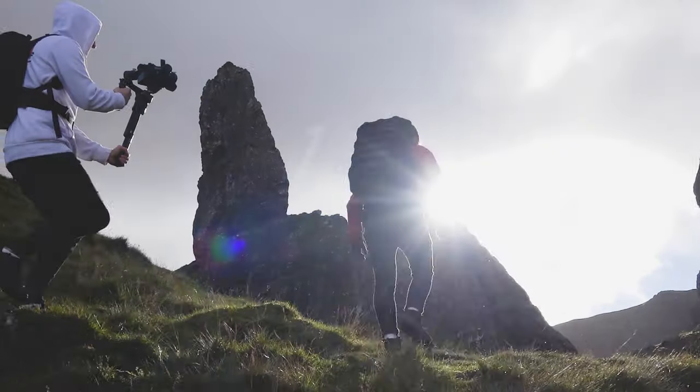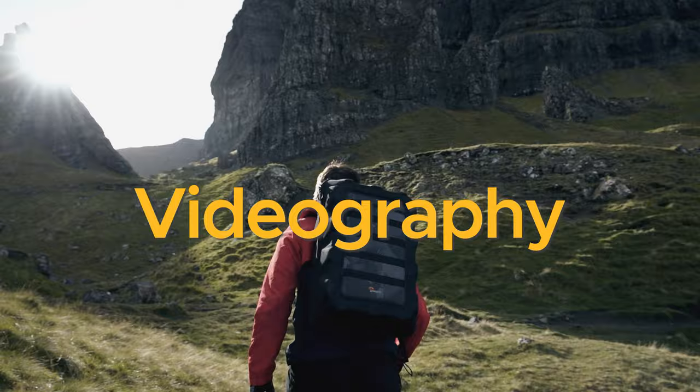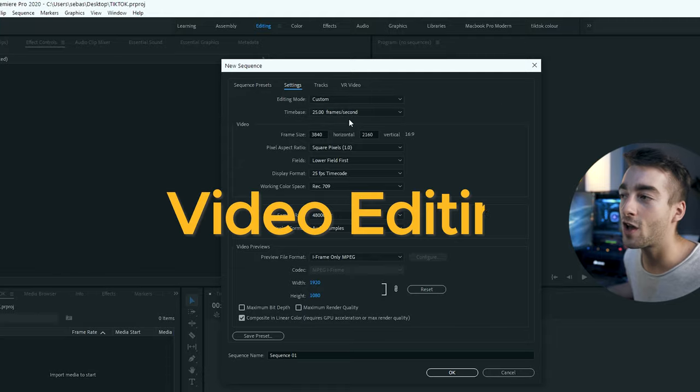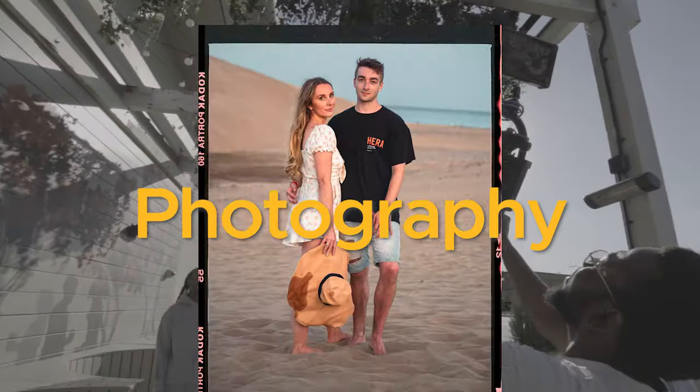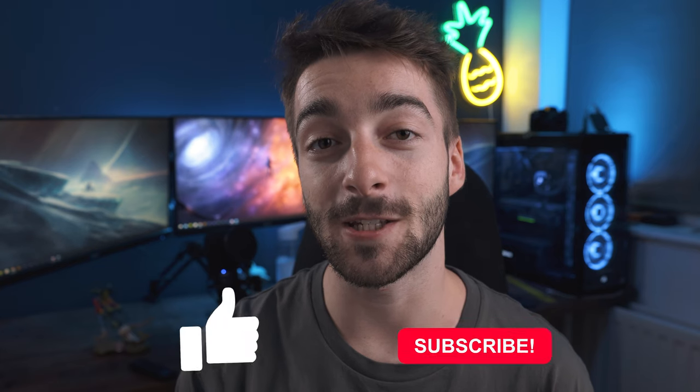So just before we get started, if you are new here, welcome, my name's Seb. This channel's all about videography, video editing, and photography. I'm all about posting high quality short film content, so if it does sound interesting to you, then do consider subscribing.